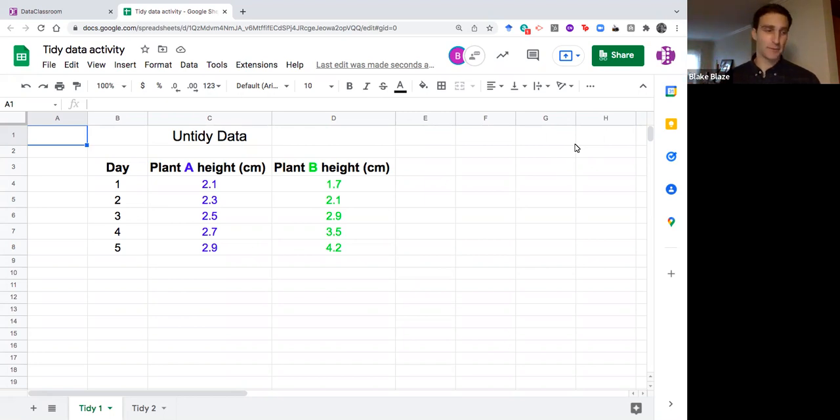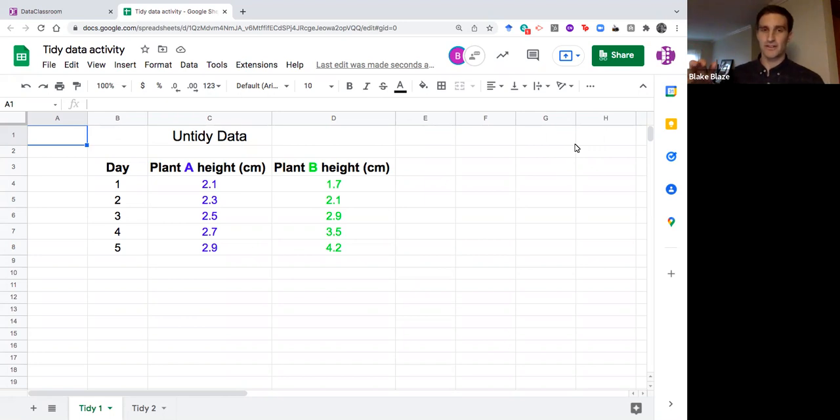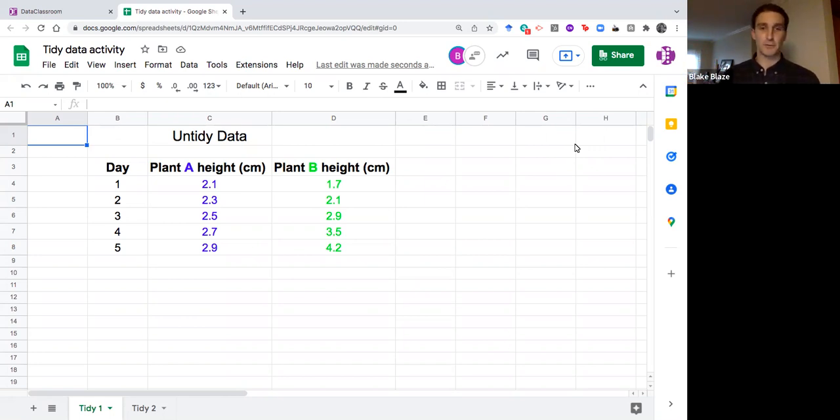I was a math major in college and yet it took me probably a month and a lot of coaching from Aaron to really get natural at putting data sets in tidy data format to start with.